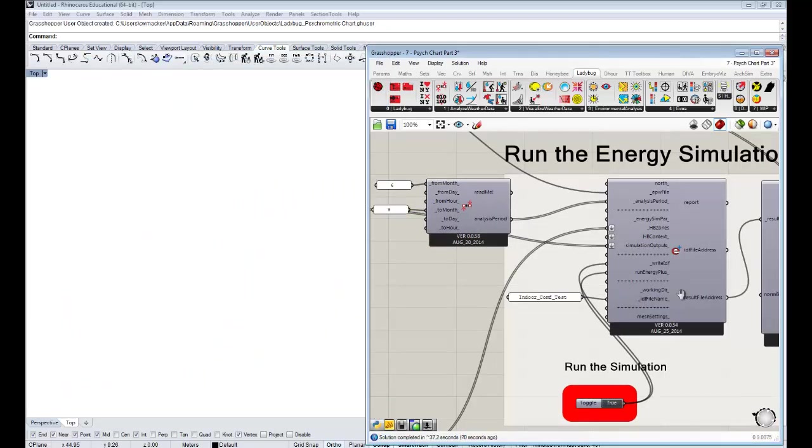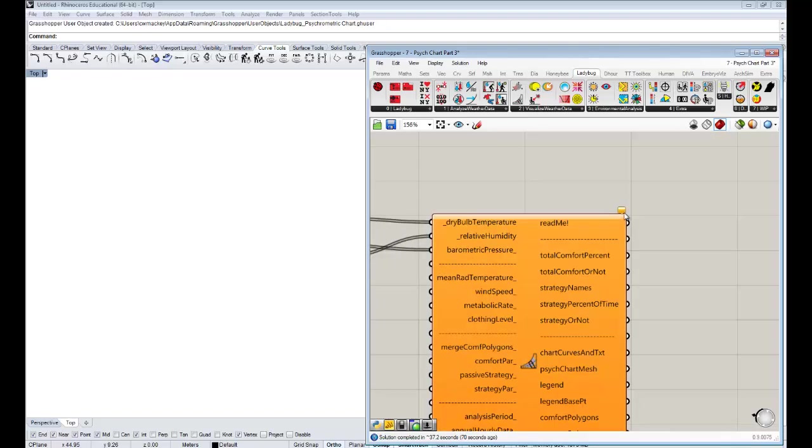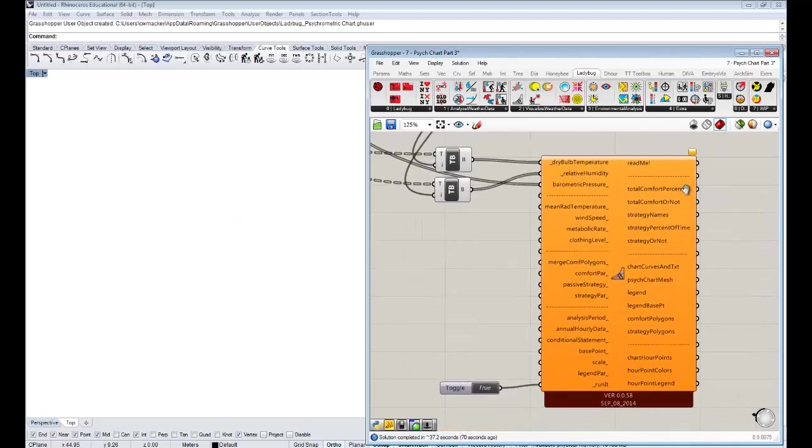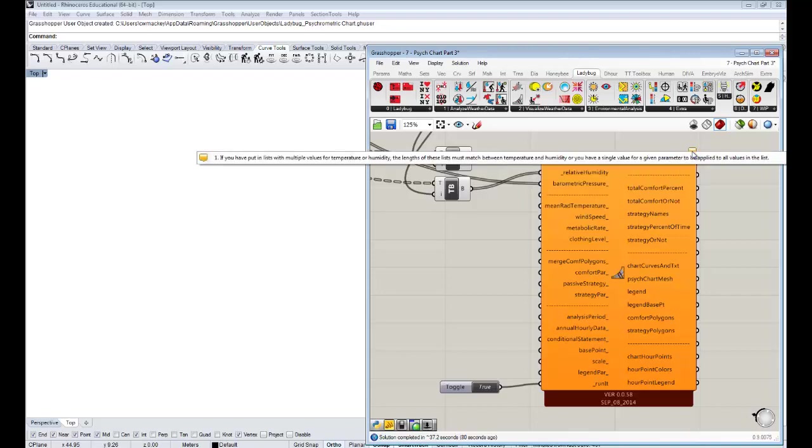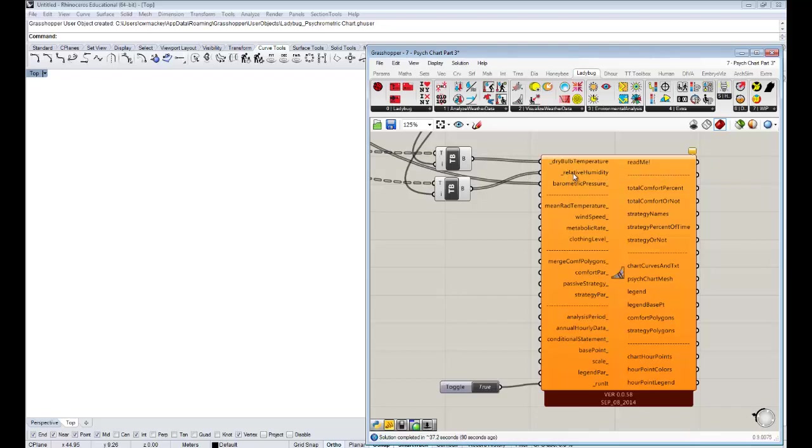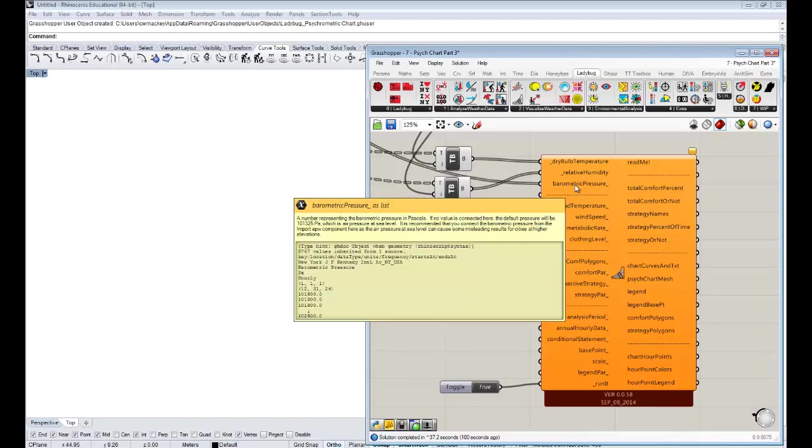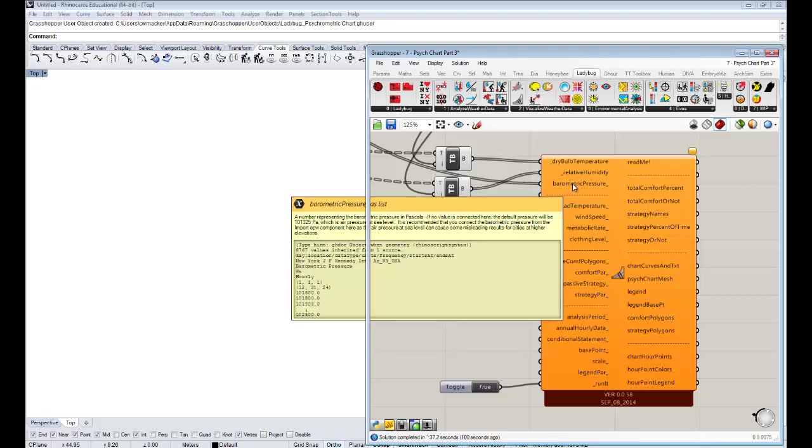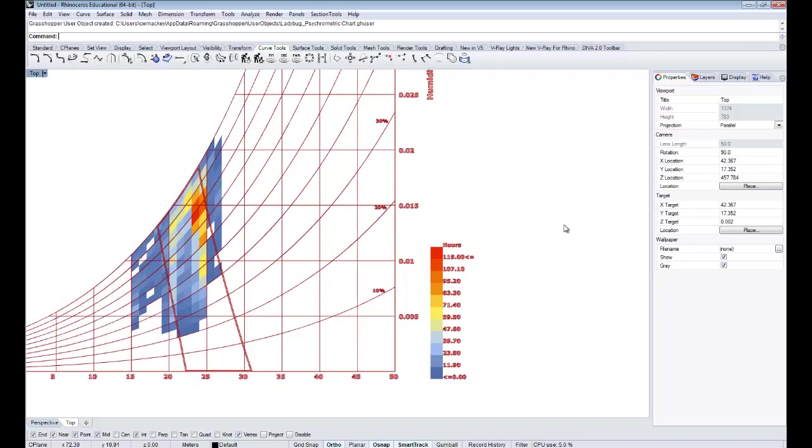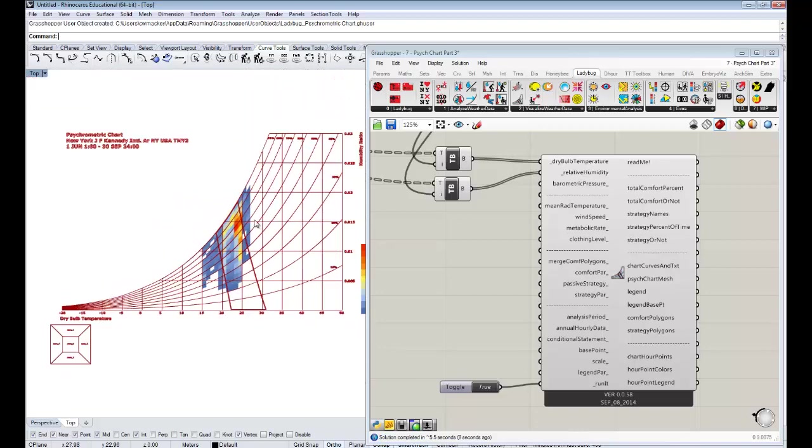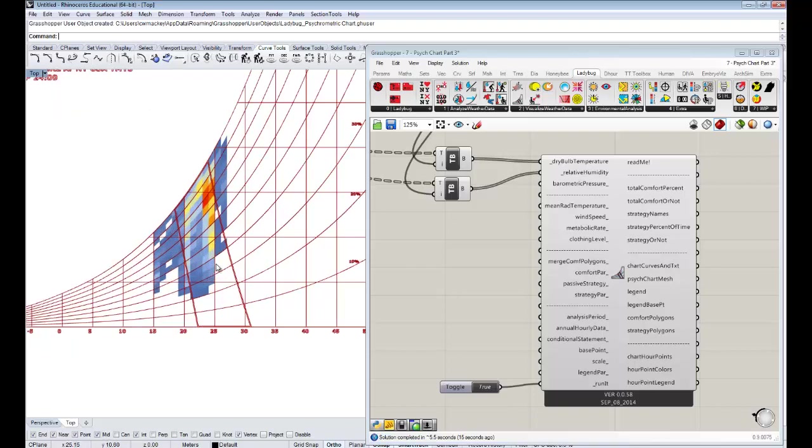OK, so the energy simulation finished there, but you'll see actually our psych chart went orange. This is a good opportunity to show you guys: most of the components will give you a warning which is this orange balloon if something isn't right. It's telling you that the relative humidity lists are of a different length than the barometric pressure list, which makes sense because these lists are only for the hours of the summer and the barometric pressure list is for the whole year. I'm just going to disconnect it so that we can get our psych chart again. New York is very close to sea barometric pressure anyway. This is looking a bit more like what I'd expect for the summer months in New York.